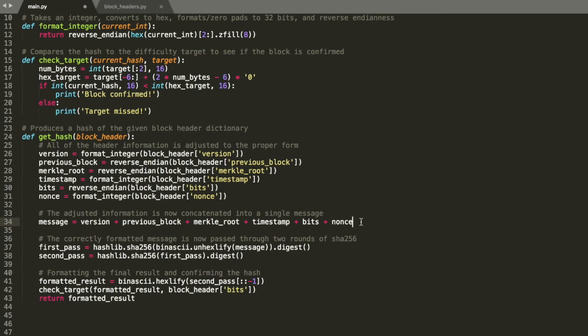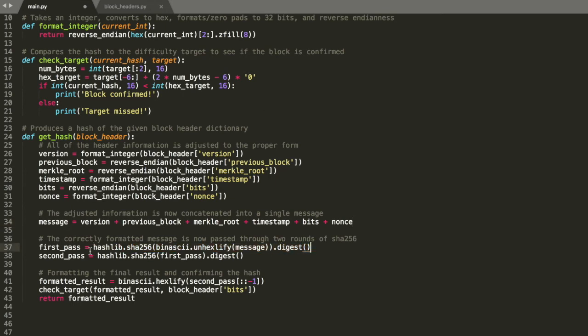And once we have the message, we're going to run it through two rounds of SHA-256, which is basically secure hashing algorithm 256, which is going to take this message and it's going to chop it up and then it's going to do it again. So you're left with some value that is essentially irreversible. So we do the hash once we use hashlib, we do it again.